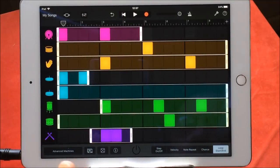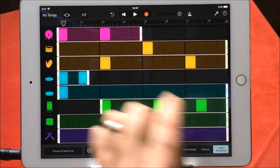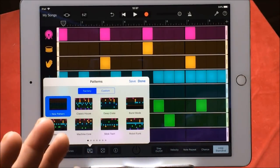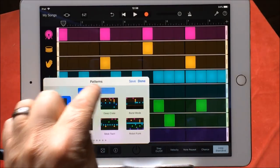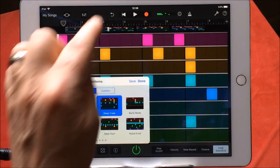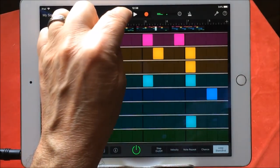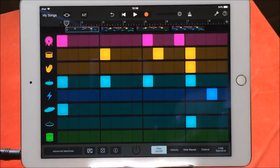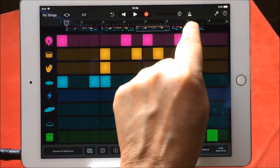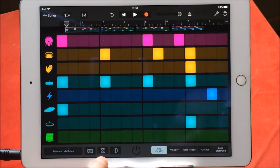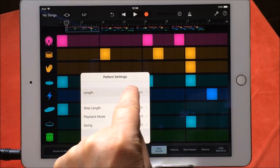Now, if we want to make our pattern bigger, let's open this little button here which is our preset patterns. We can save patterns here and they'll appear in our custom patterns, or we can just choose a new pattern. You will see that across the top you now have four blocks. This pattern has been programmed to be 64 steps long. If you hit information here, you can see length is 64 steps.